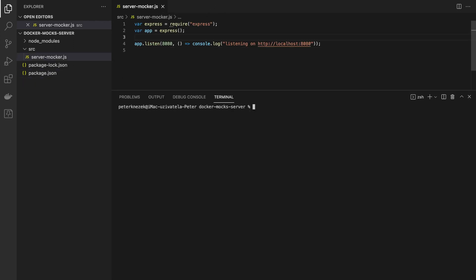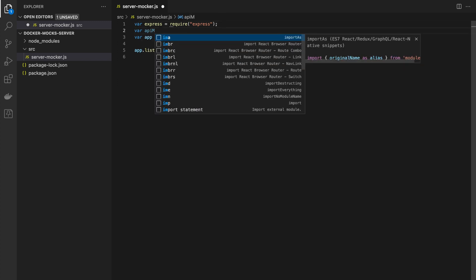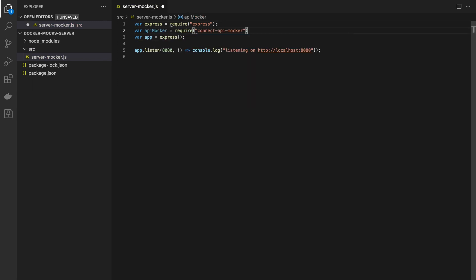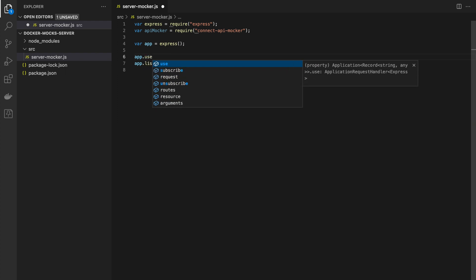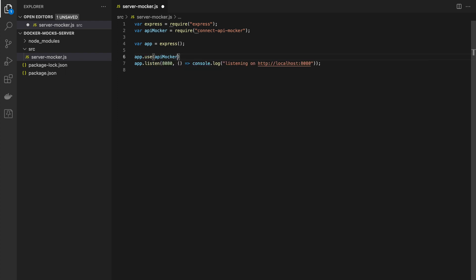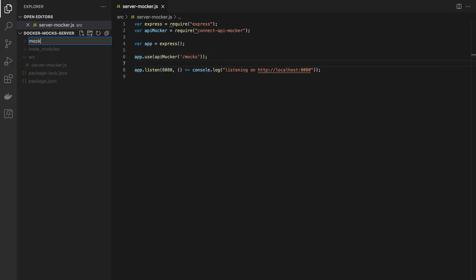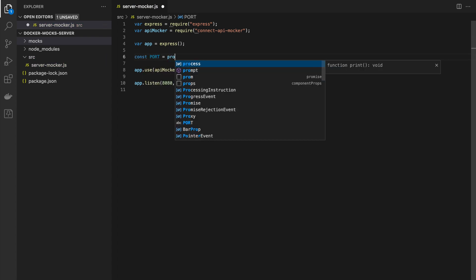In next step we will add connect API mocker as middleware to our Express server. API mocker will consume files from folder mocks in the root directory so we have to create new folder mocks.